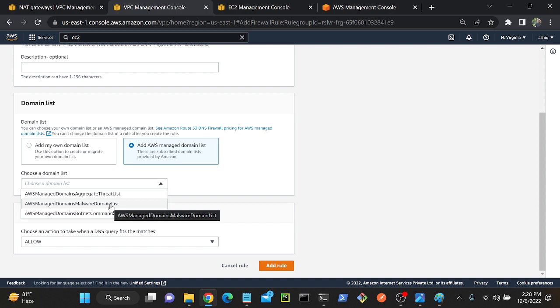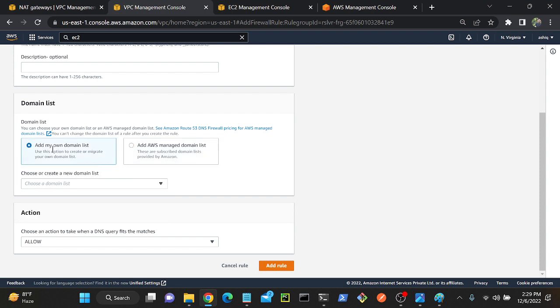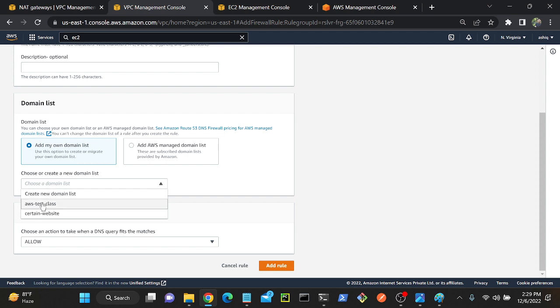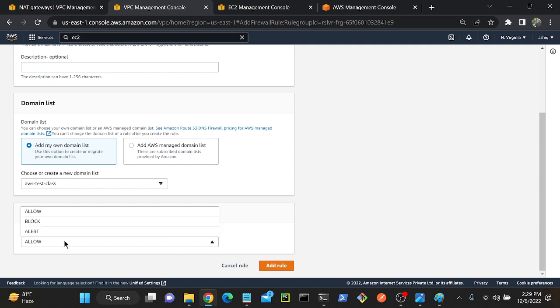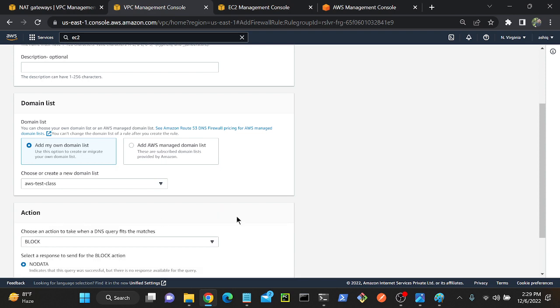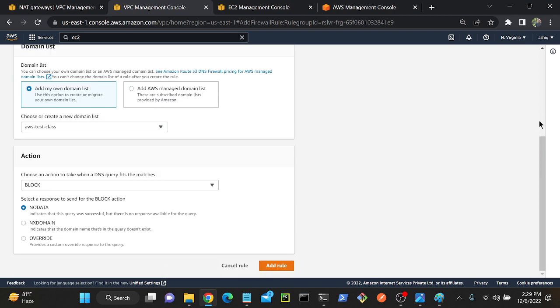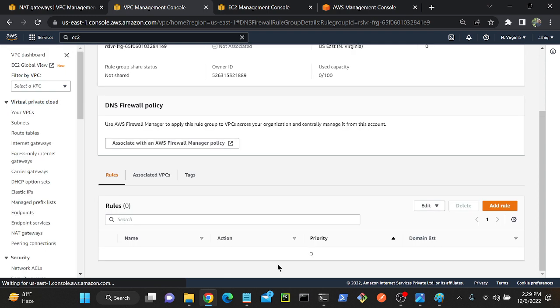So what we can do here: either we can go with the AWS managed domain list, or else we can go with the added domain list. I've already created a domain list with two domains, so I will select my domain list. What is the name? aws-test-class. I will select the domain list. Then what is the action: allow or deny? We need to deny, because by default it is allowing. Select deny, then I will click add rule. Successfully I added this rule. Next.